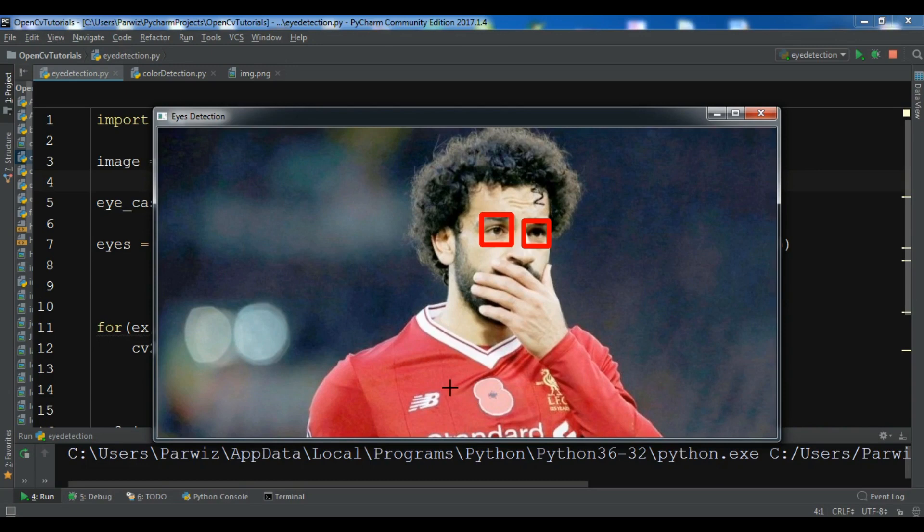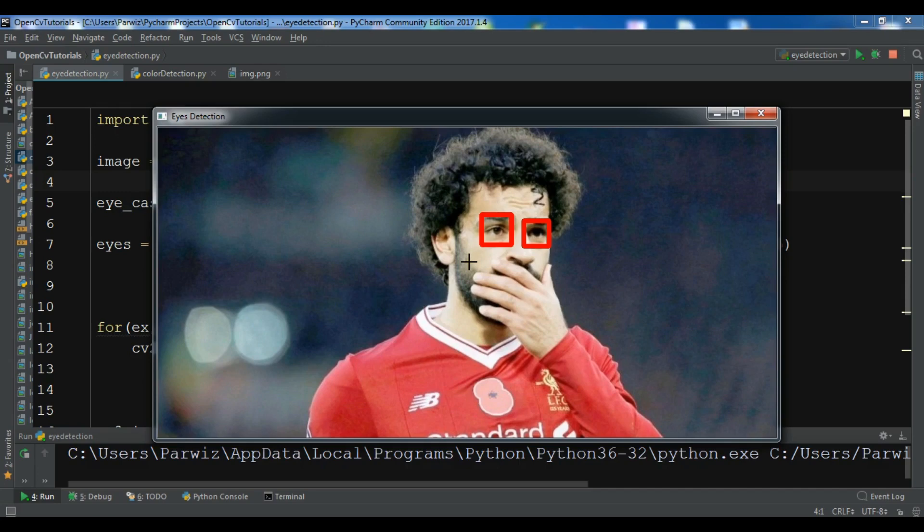In the previous video we learned about simple eye detection in OpenCV. This is from the previous example, you can watch my blog for getting the source code and more information or you can watch the video.